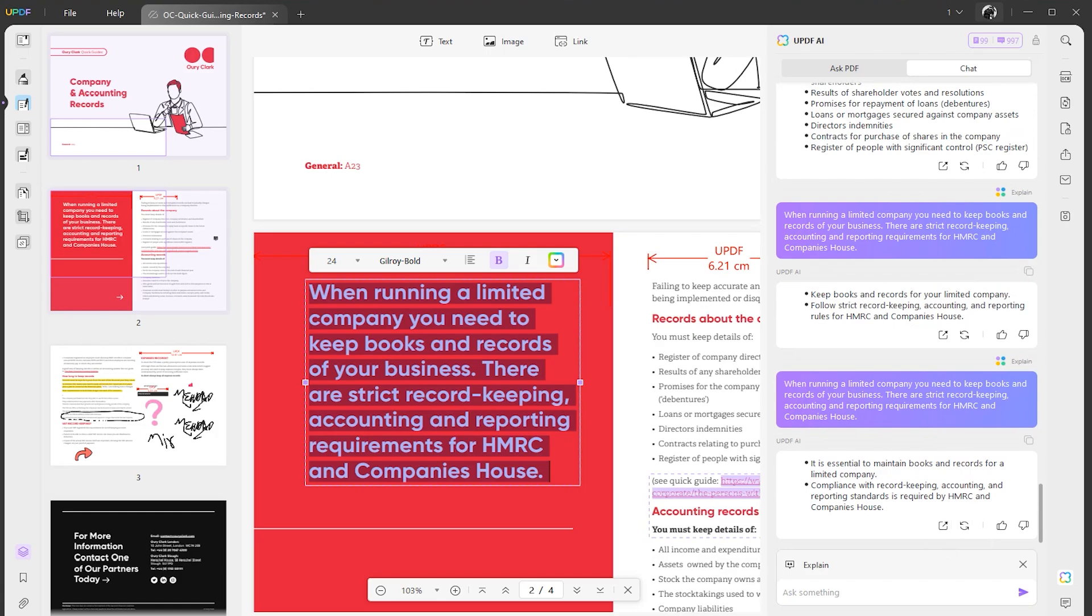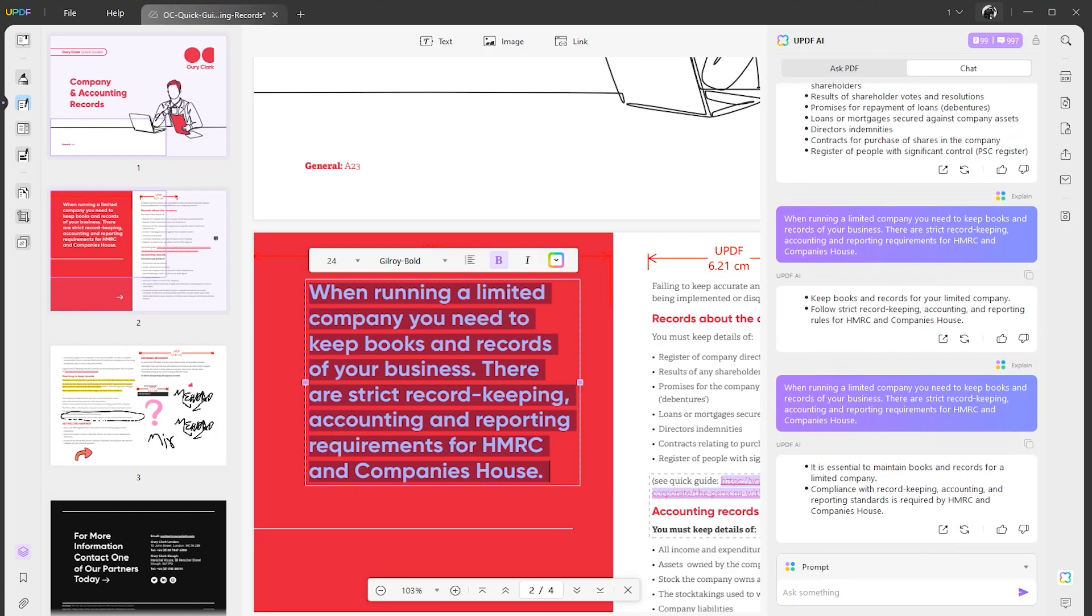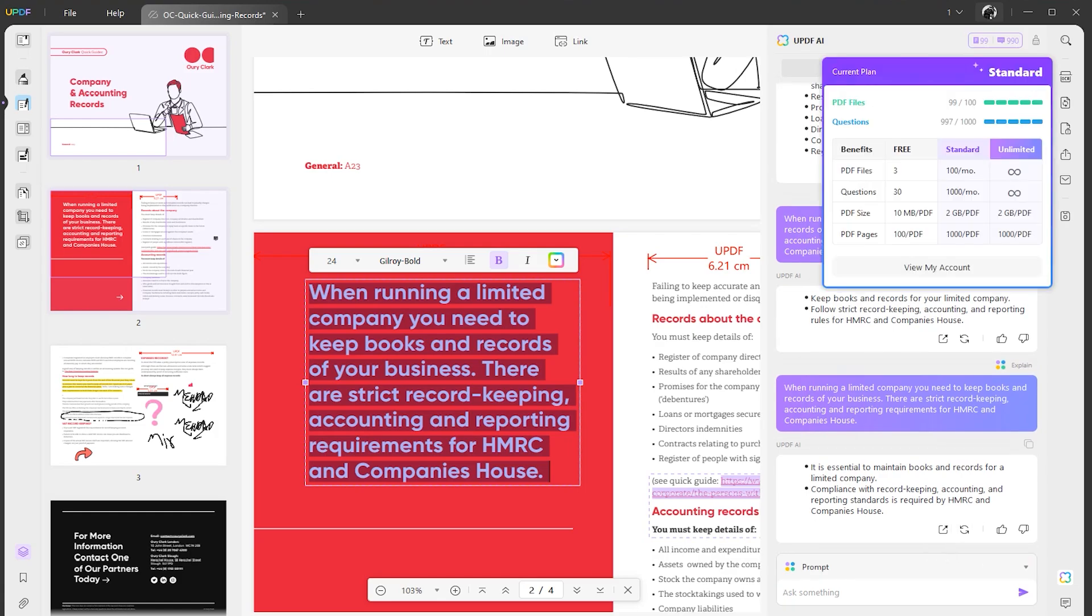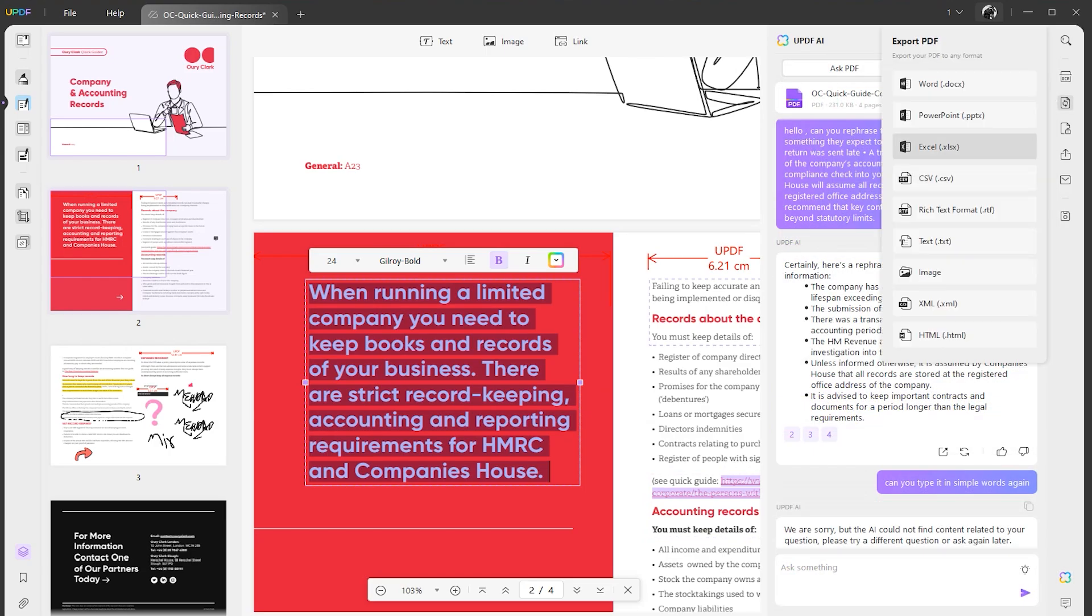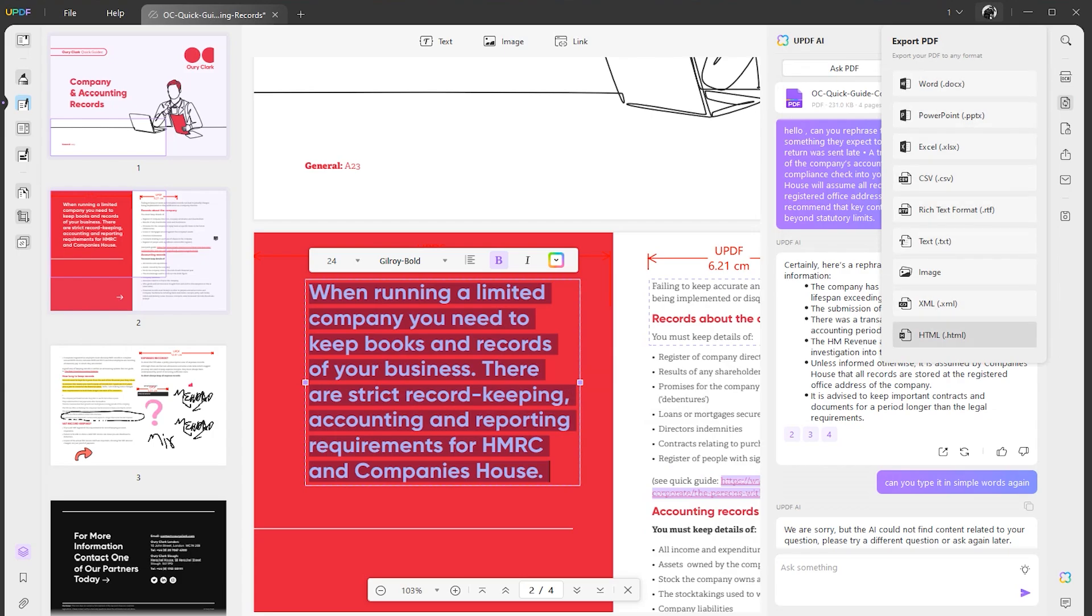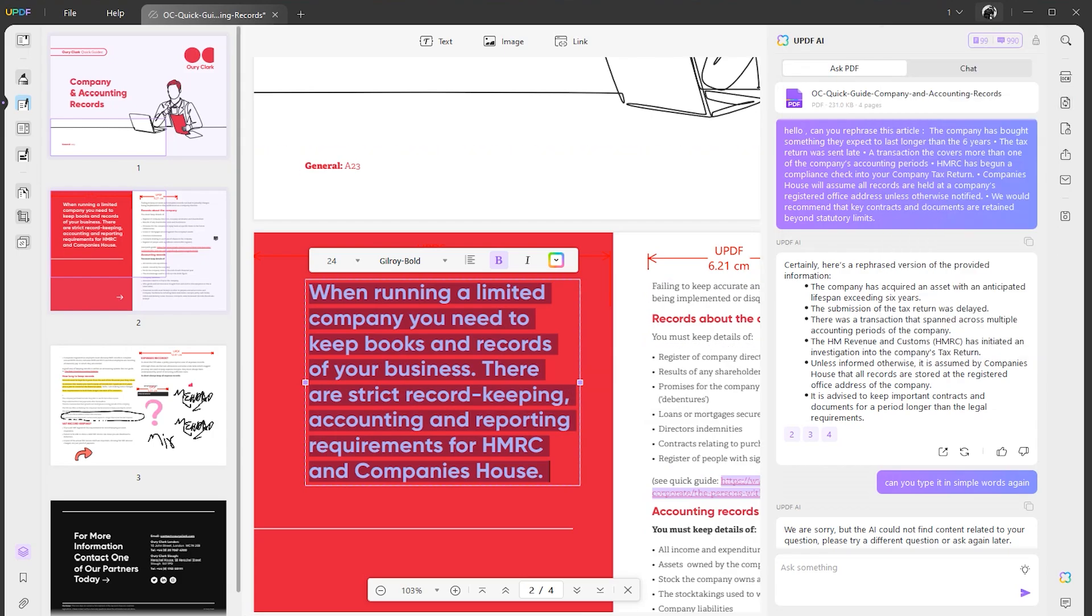These AI features which I discussed are mind-blowing. After creating your file in UPDF, you can export it to any format such as HTML, PowerPoint, Word, and so many other formats as well.